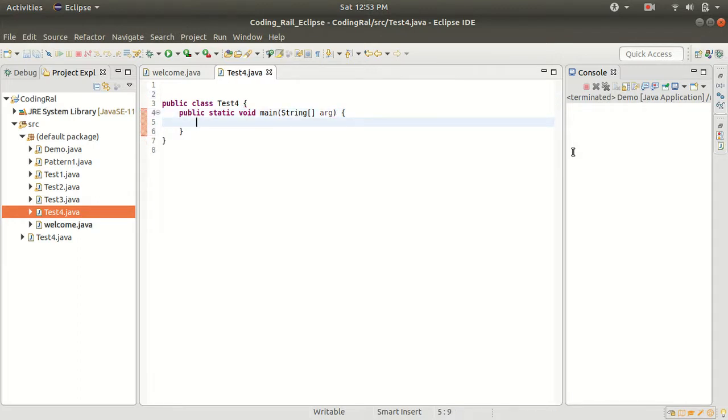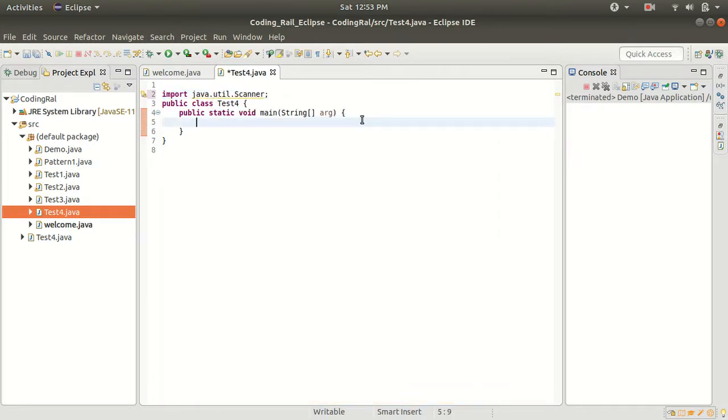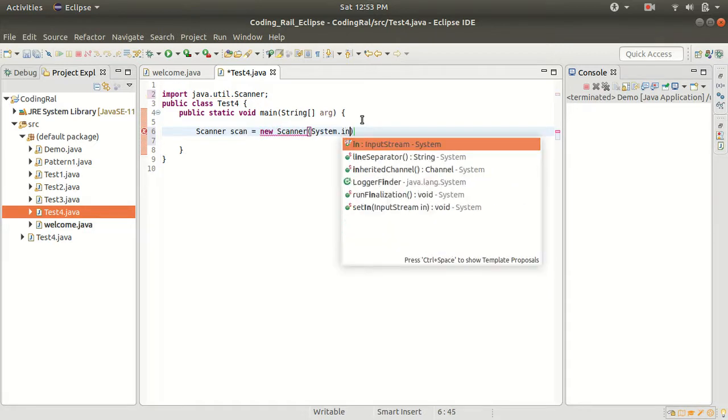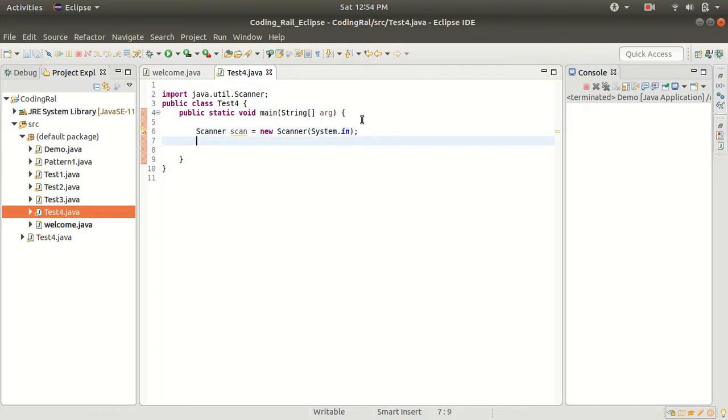Before going to start our program, let's import the Scanner class. Now here we have to create a Scanner class object, scan system.in, and here we have to create one square array.